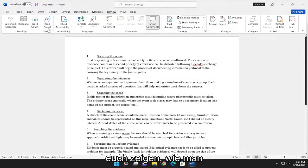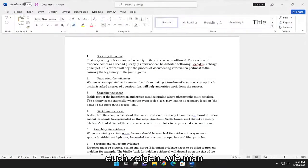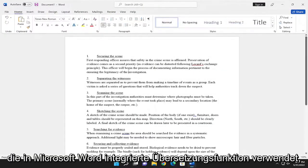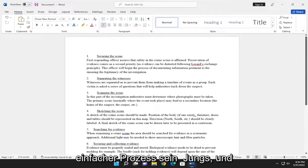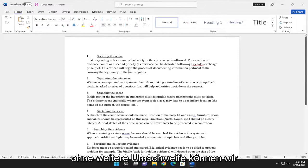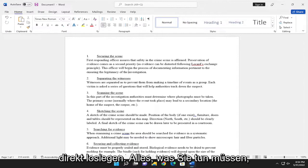In today's tutorial, I'm going to show you guys how to use the translation feature that's built into Microsoft Word. So this should hopefully be a pretty straightforward process. And without further ado, let's go ahead and jump right into it.